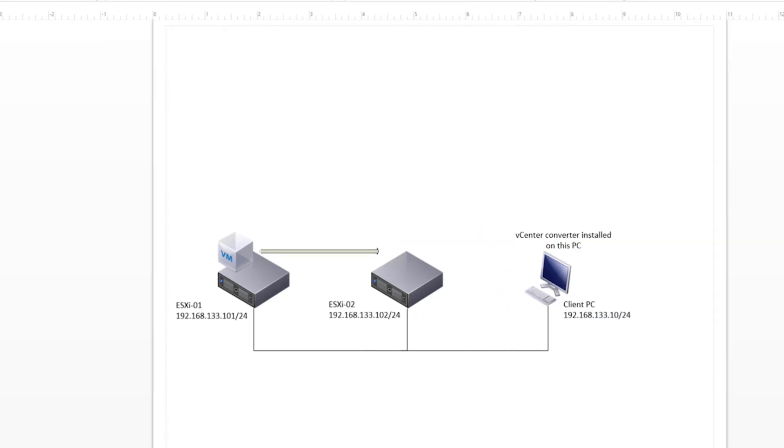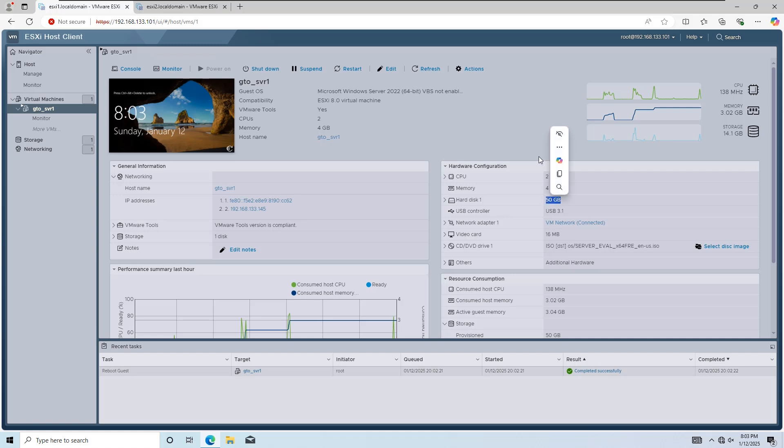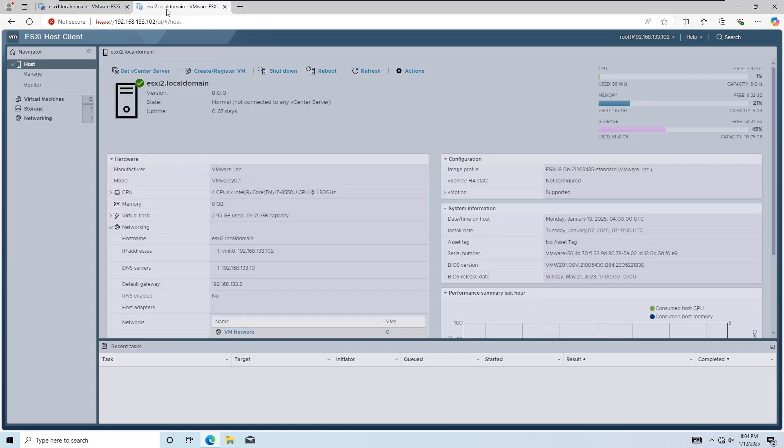Here's our lab setup for today. We have two ESXi hosts. ESXi1 is our source host, and it has a Windows virtual machine with a 50GB single hard disk. ESXi2 is our target host, and it currently has no virtual machines.